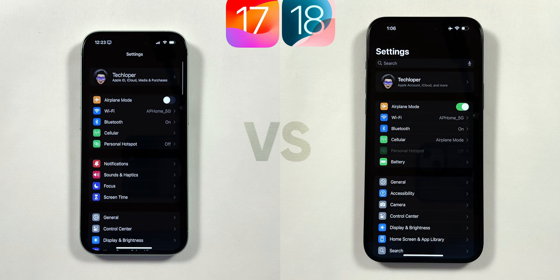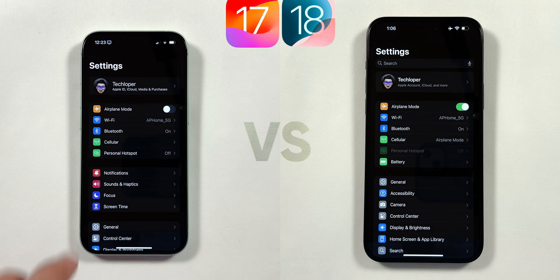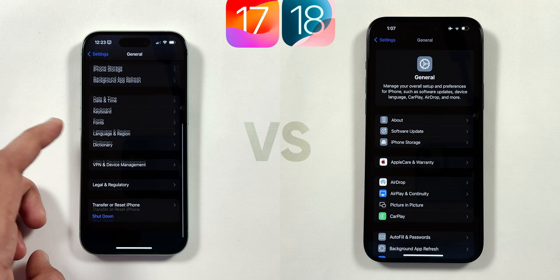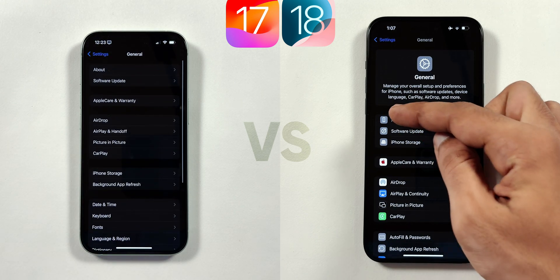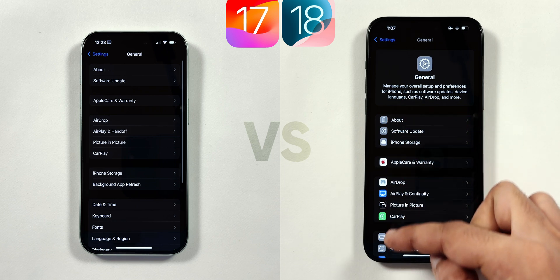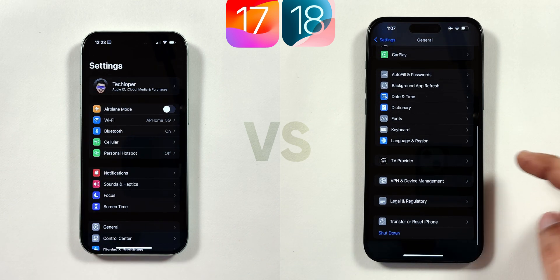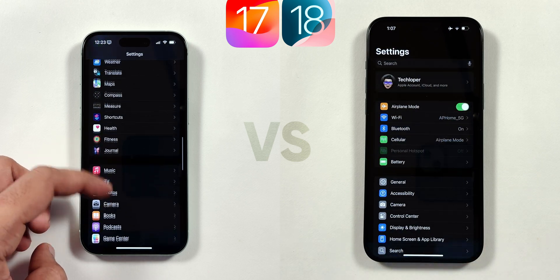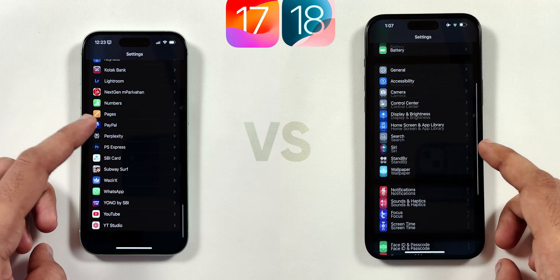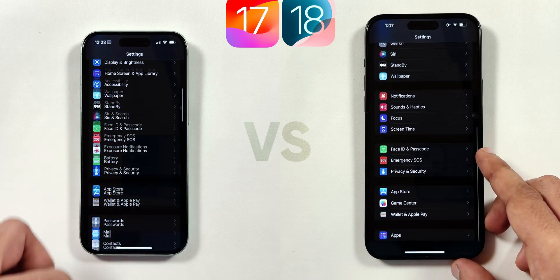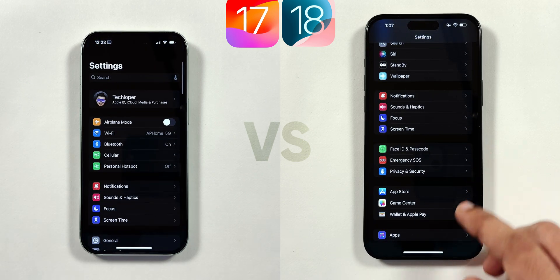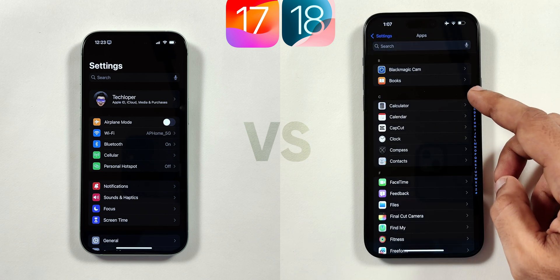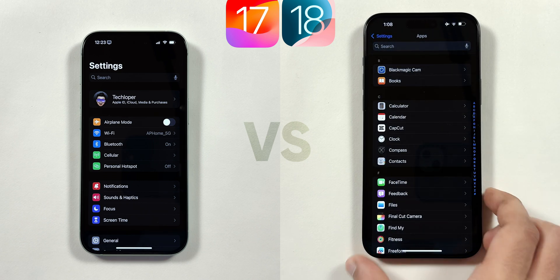After the battery, the General section gets a description bar up top with some minor rearrangement in the position of the menus. Also, icons are added on the left of the menu bar just like the main settings page. The never-ending app list in the iOS 17 settings has been replaced by a separate Apps menu in iOS 18 at the bottom, with an alphabetically arranged slider on the right side for easy app access.